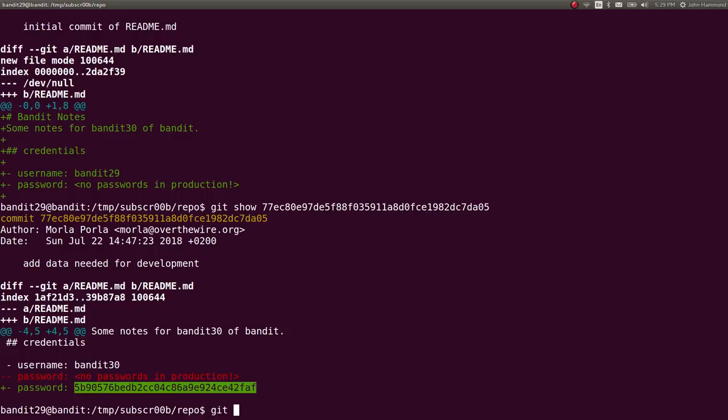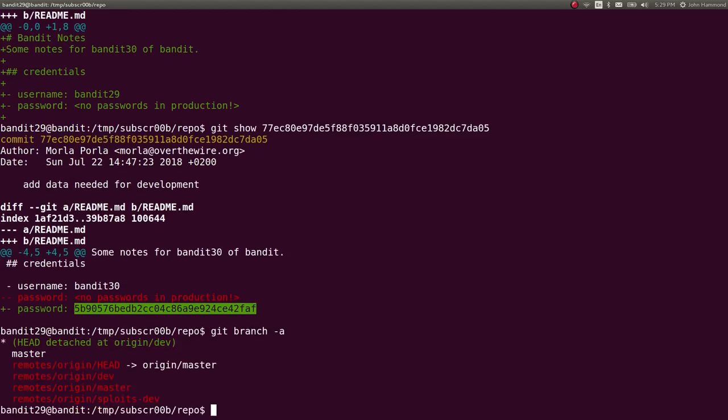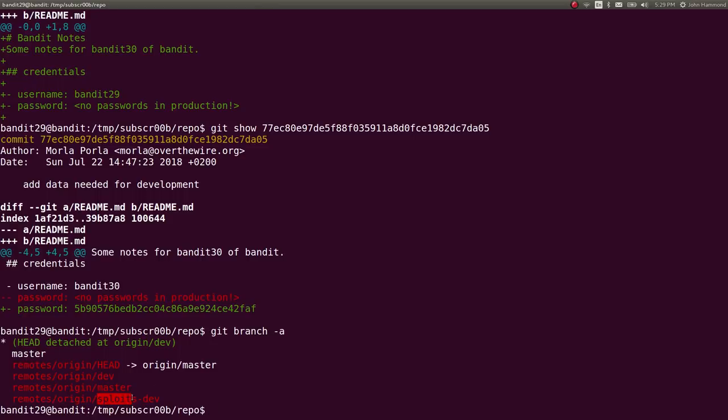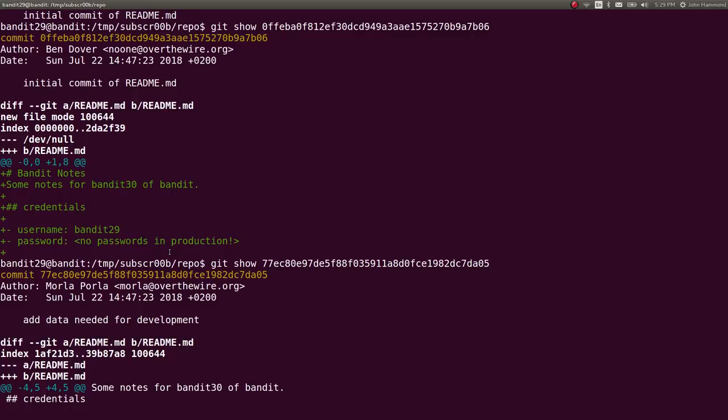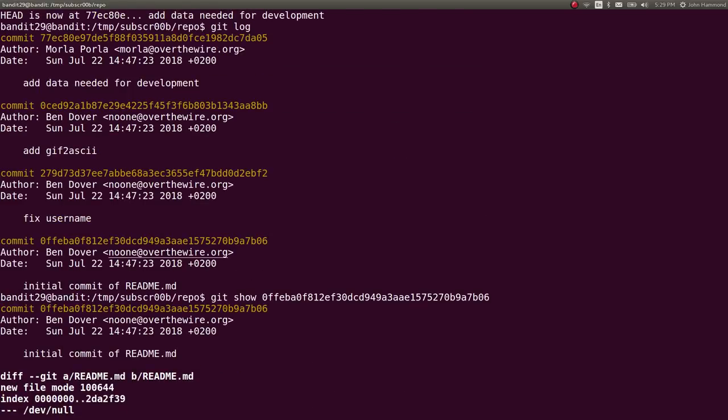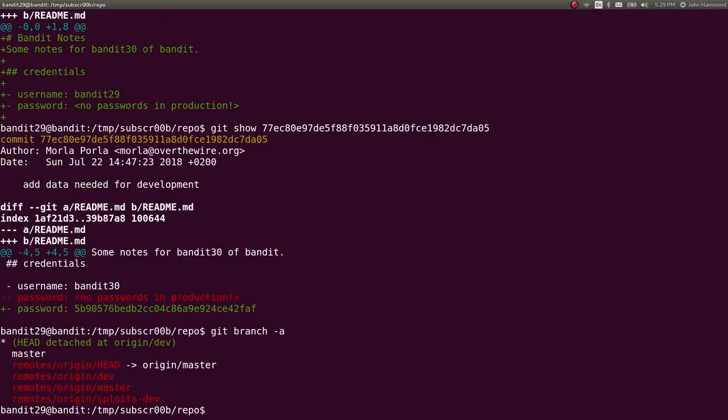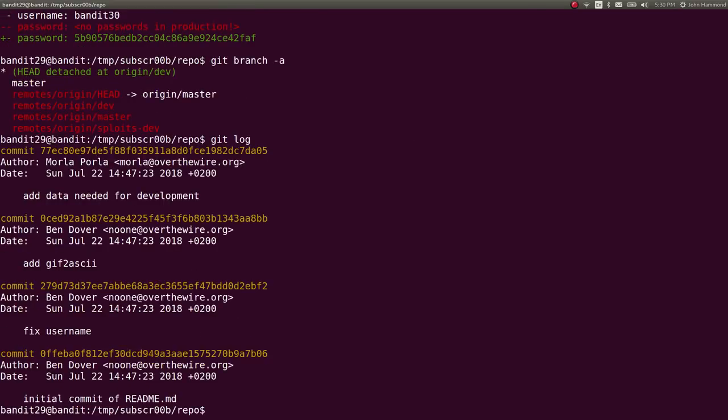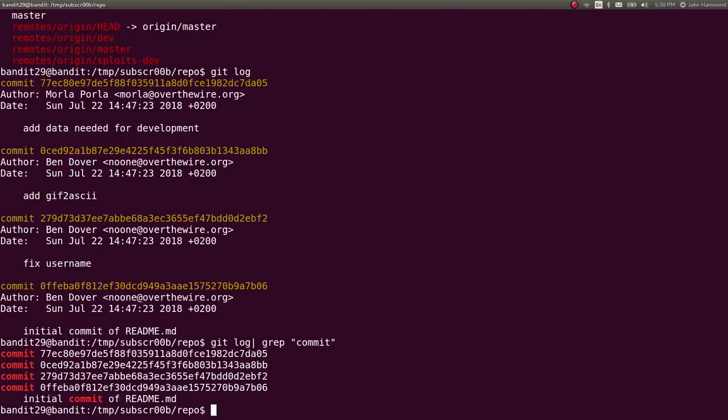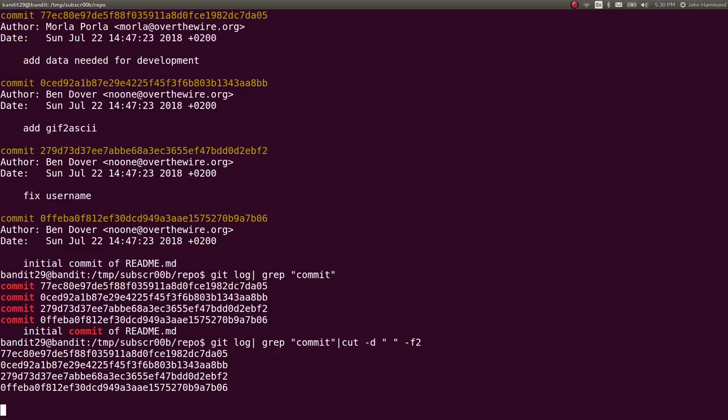If we wanted to, we could again check out those other branches. And that will let us explore whatever that sploits dev was and other things that they had in there. But something that I like to do, and this is probably pretty cheesy and a bad hack, but git log, if I like to just grep for the commits, and then I'll cut them up and get just the identifiers.